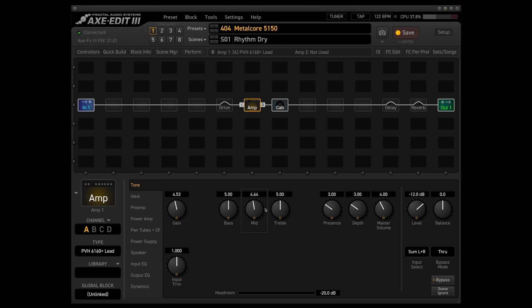So yeah, somewhere around there will probably be fine. I like to push the treble just a little bit, not too much, because like I said, the 5150 amps can get a little bit too shrill if you push them too much because they're known to be pretty fizzy. But I feel like this helps open up the amp just a little bit.